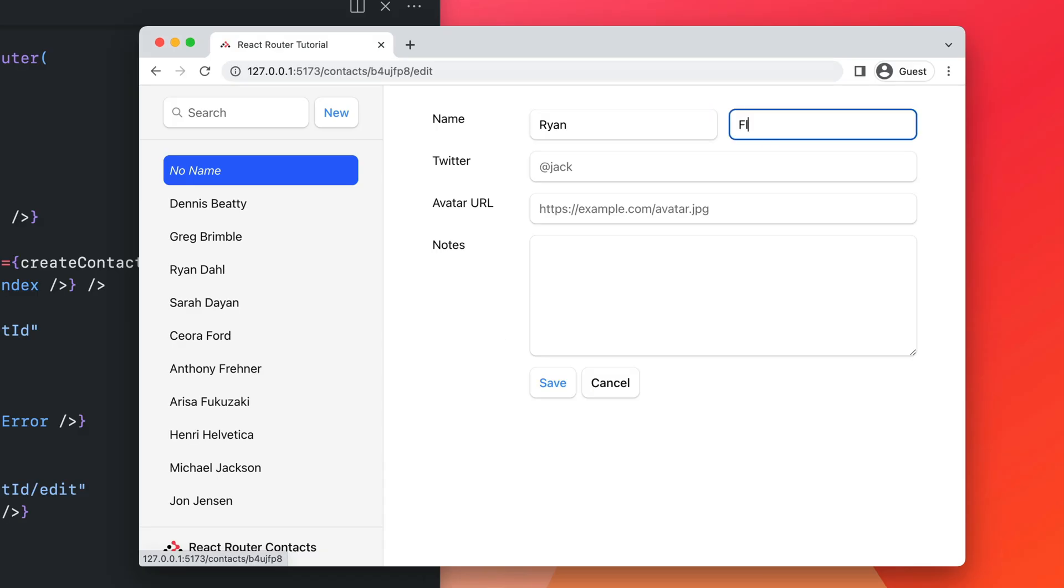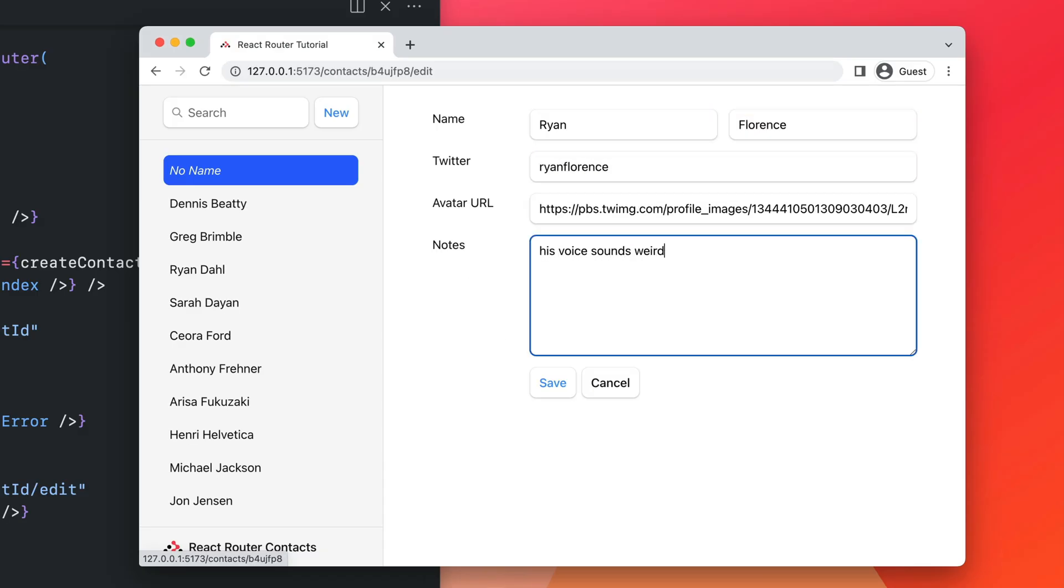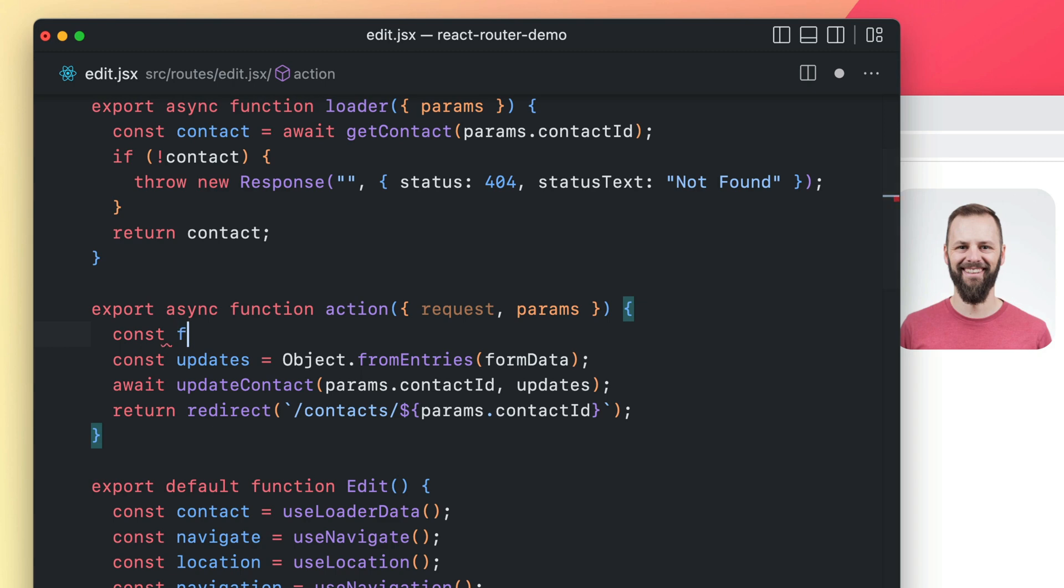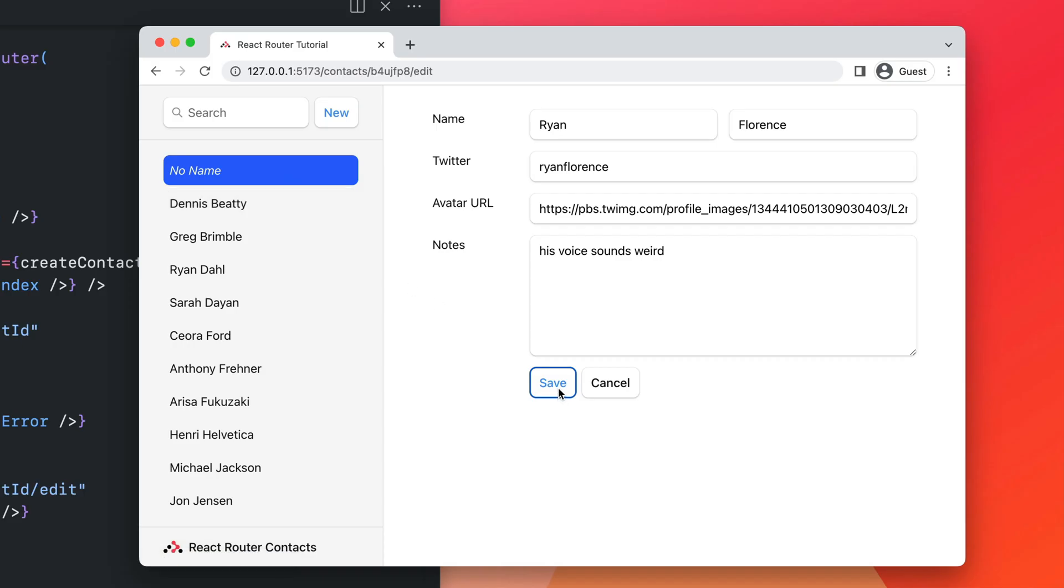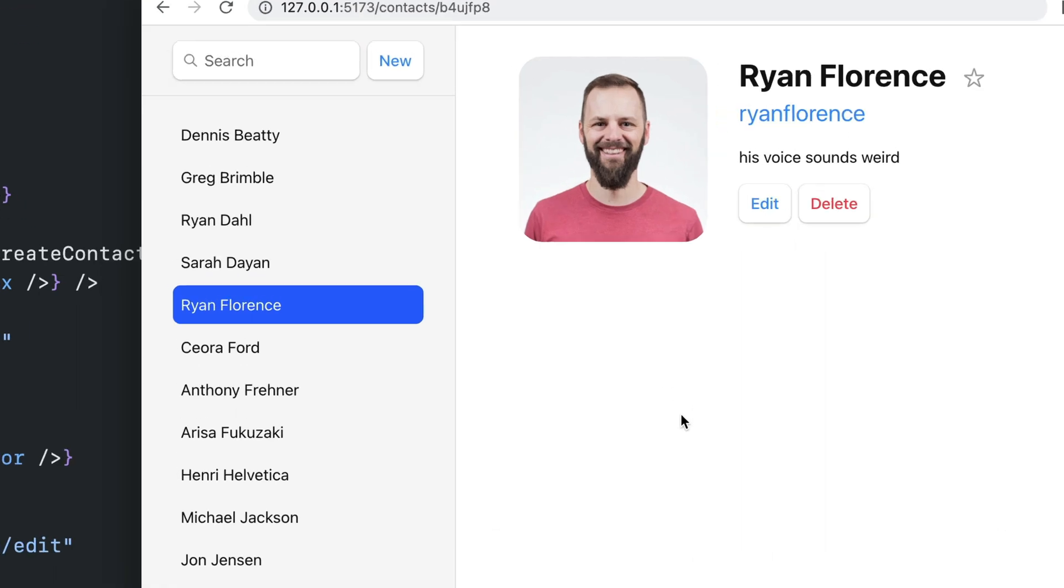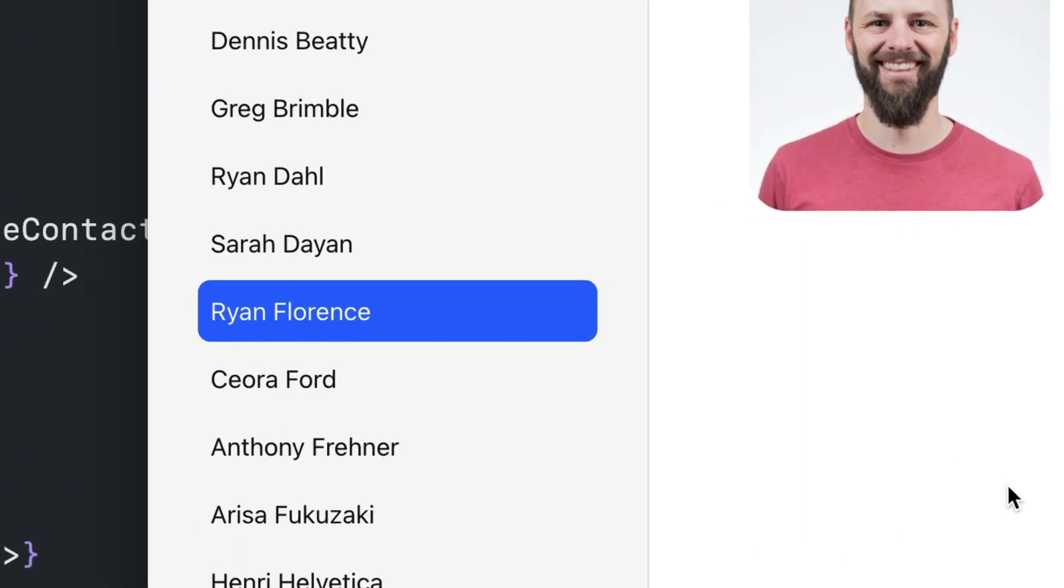When the user submits the form, React Router emulates the browser's default behavior by sending a request with form data to your route action instead of the server. When the action finishes, all page data is revalidated, even in other routes like the sidebar, automatically.